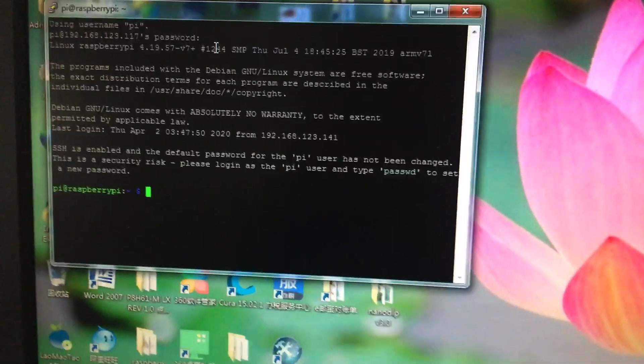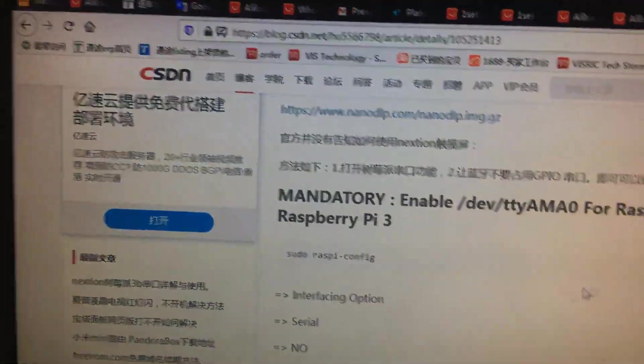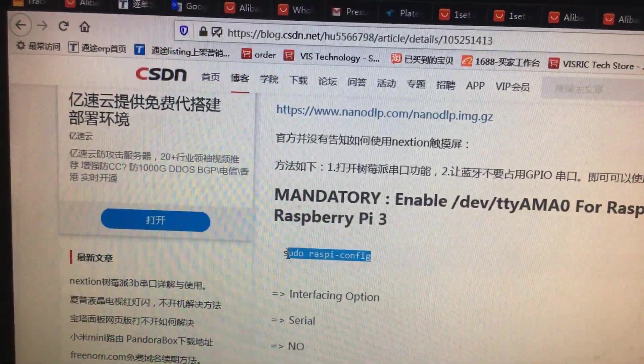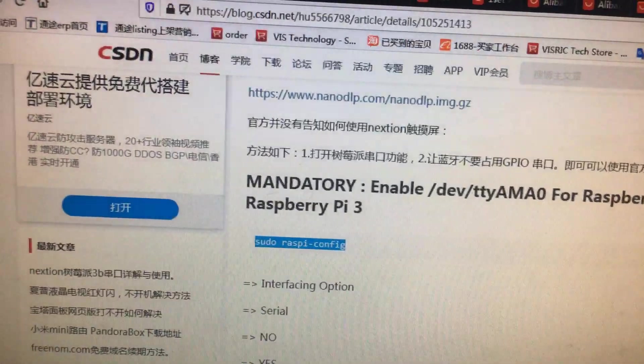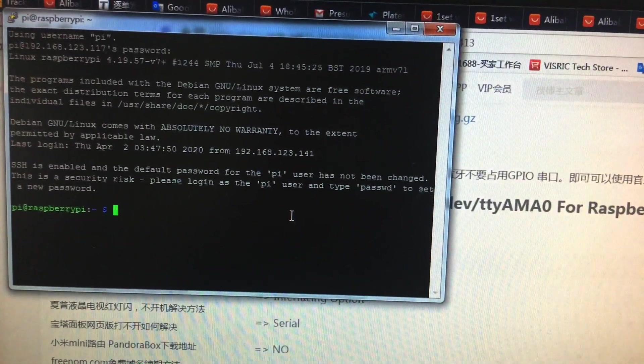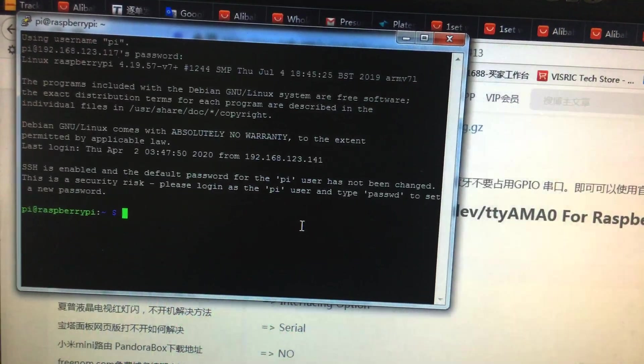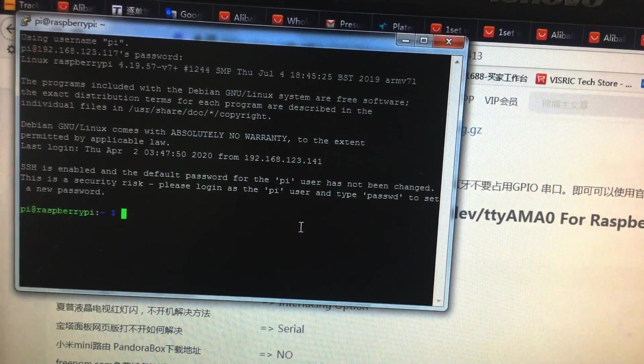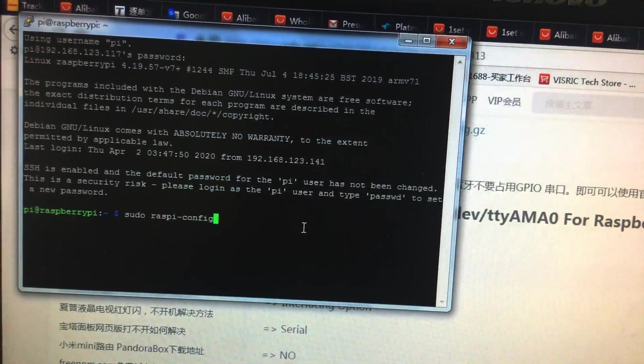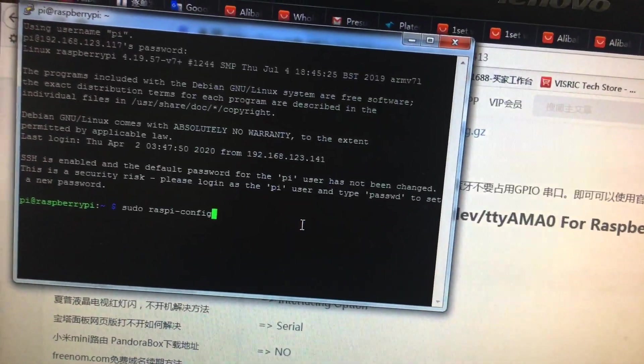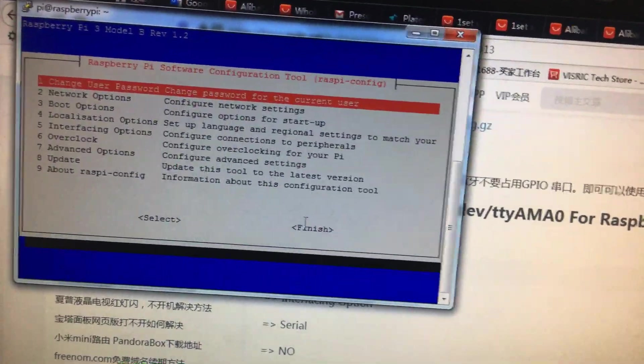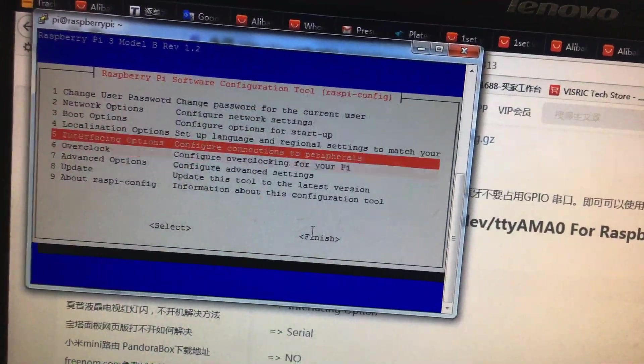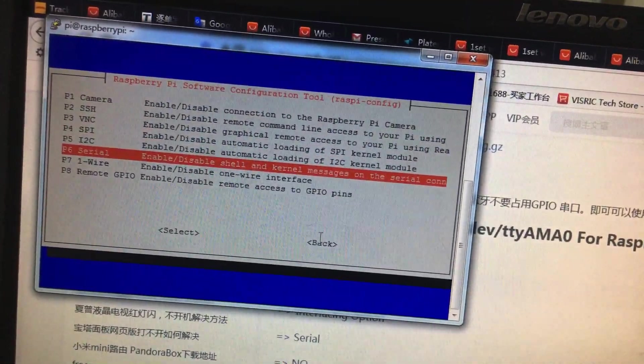And after logging into it, you just need to use this command: sudo raspi-config. You just need to right click your mouse, then enter. Select the interface option.